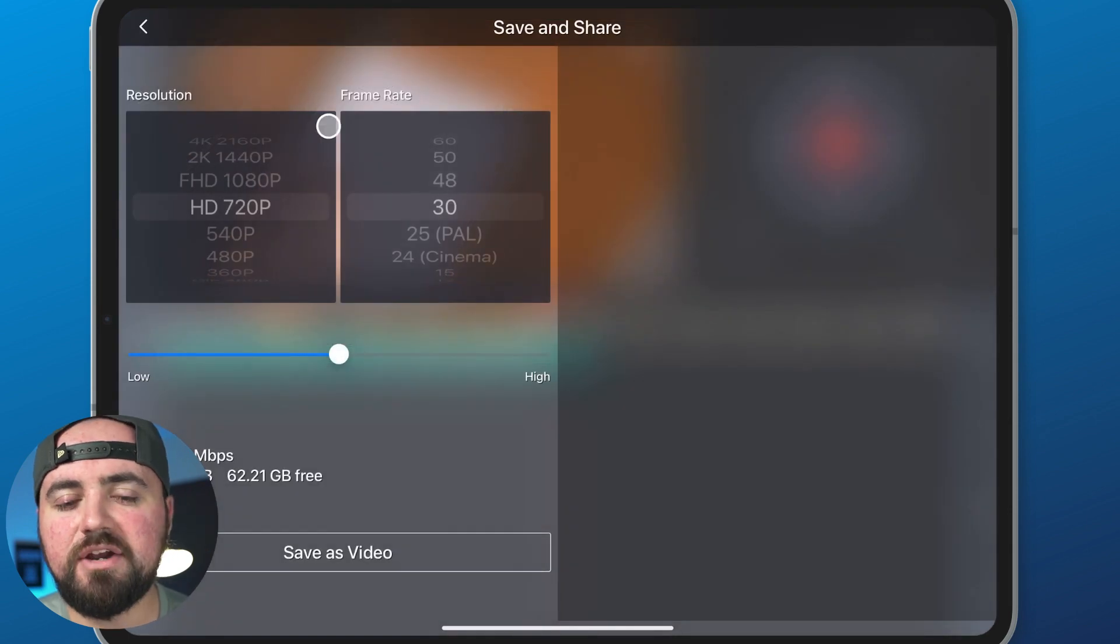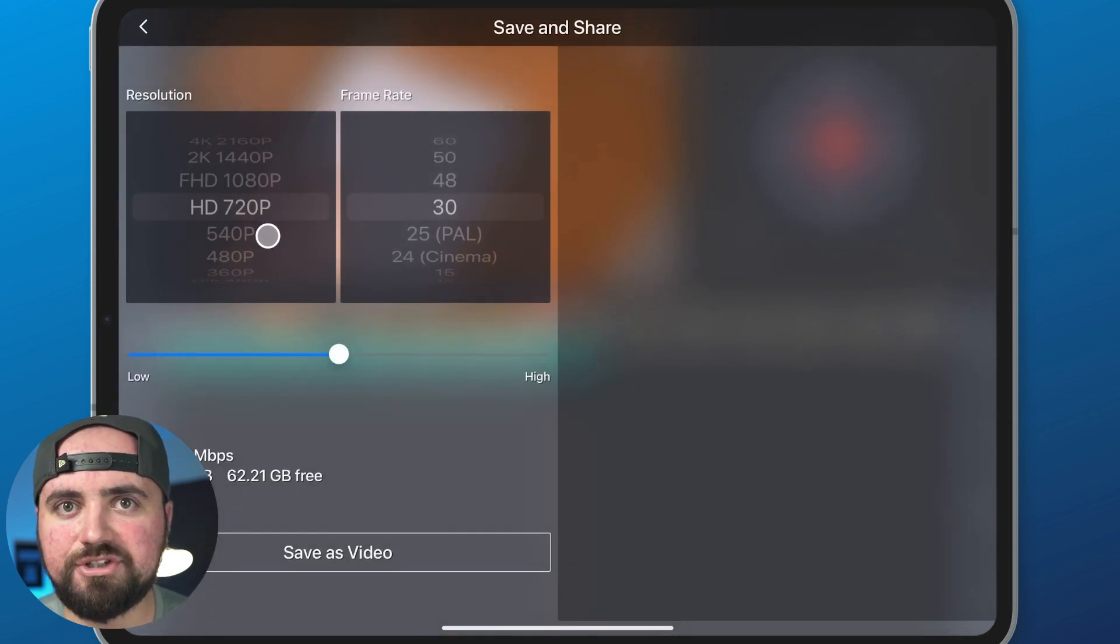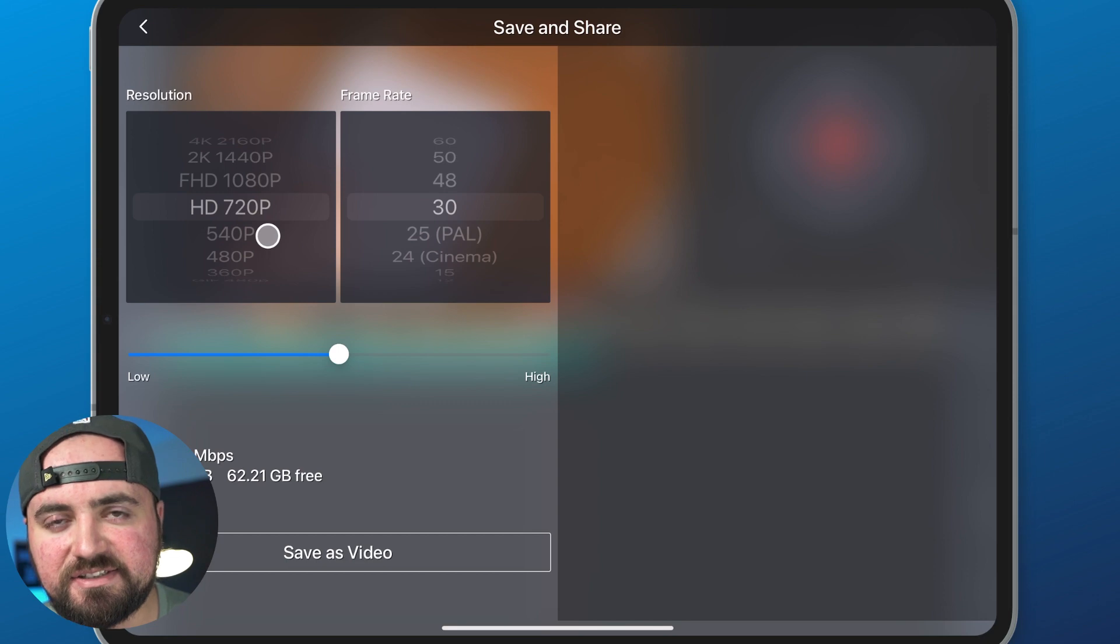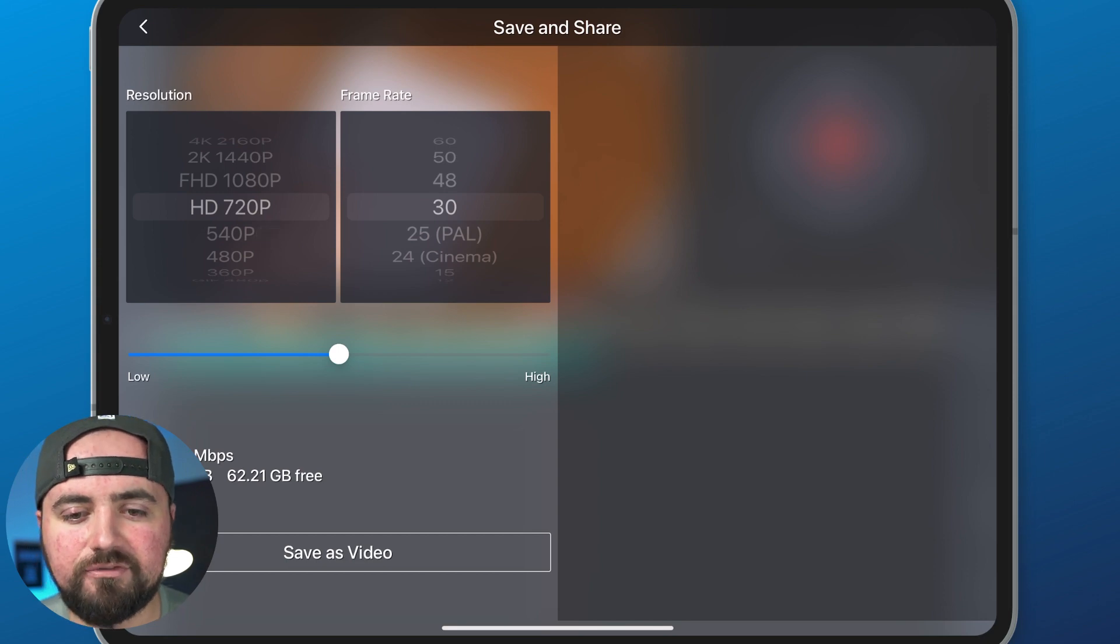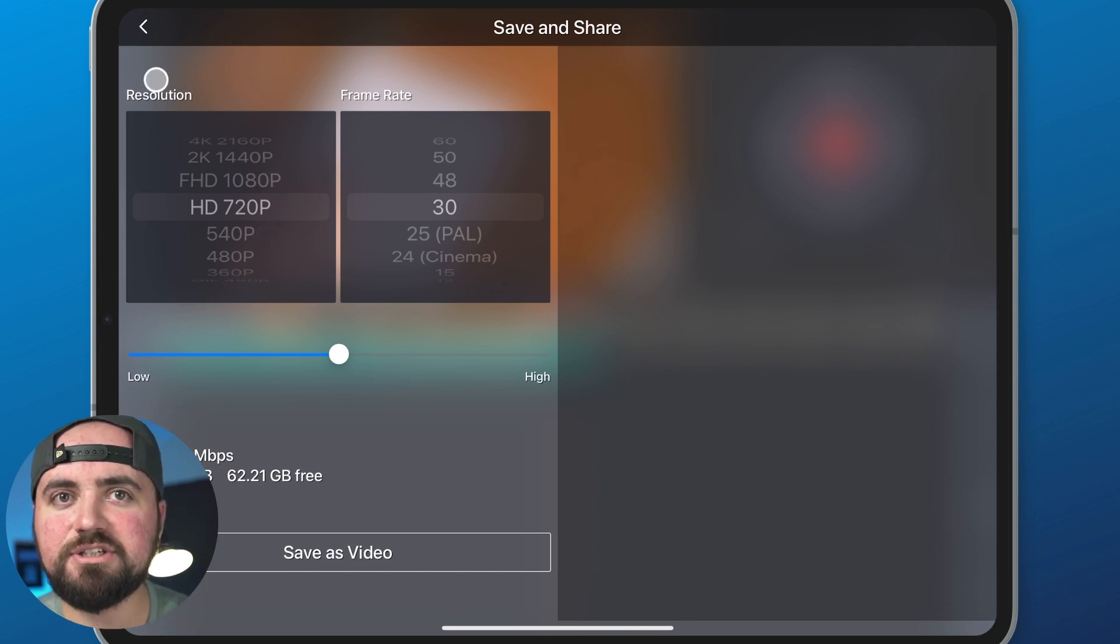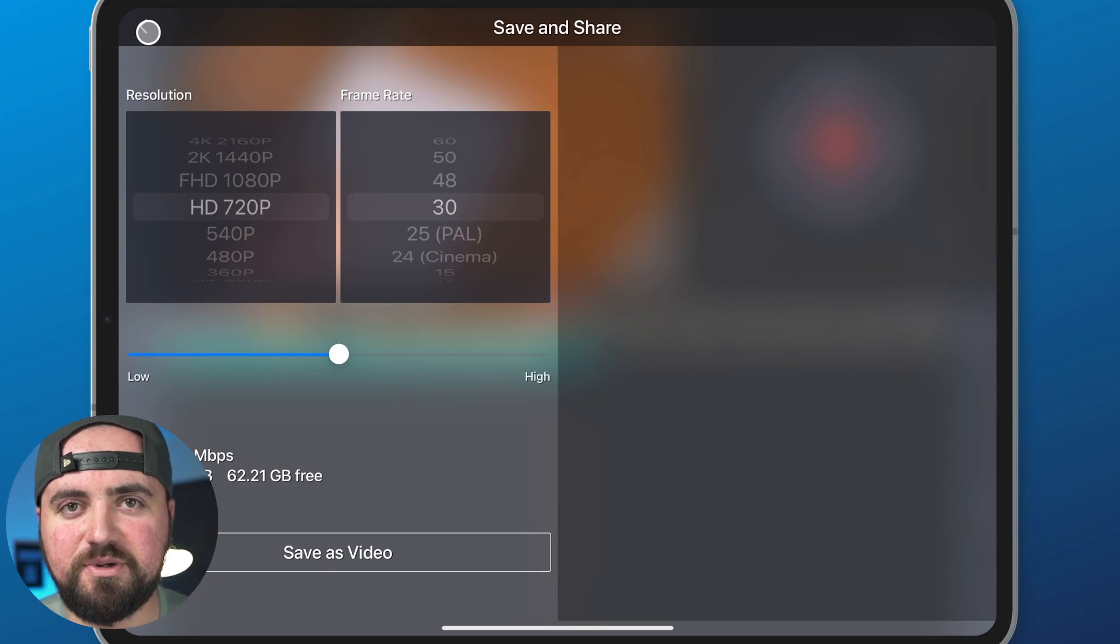Choose whatever resolution you want to export at, which usually leaving it on whatever settings is on is good enough. And then you can click save as video and it'll export it to your photo gallery.